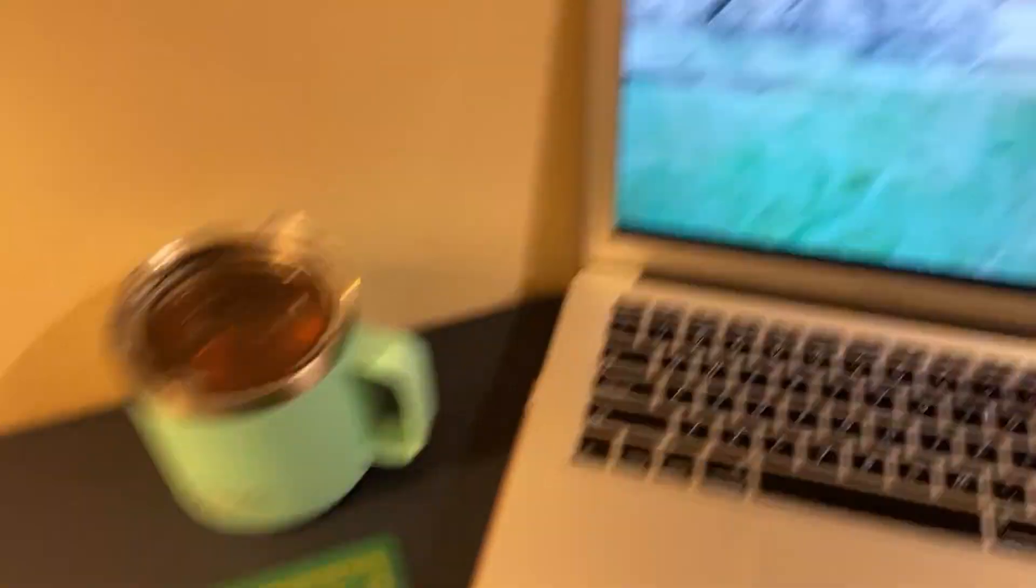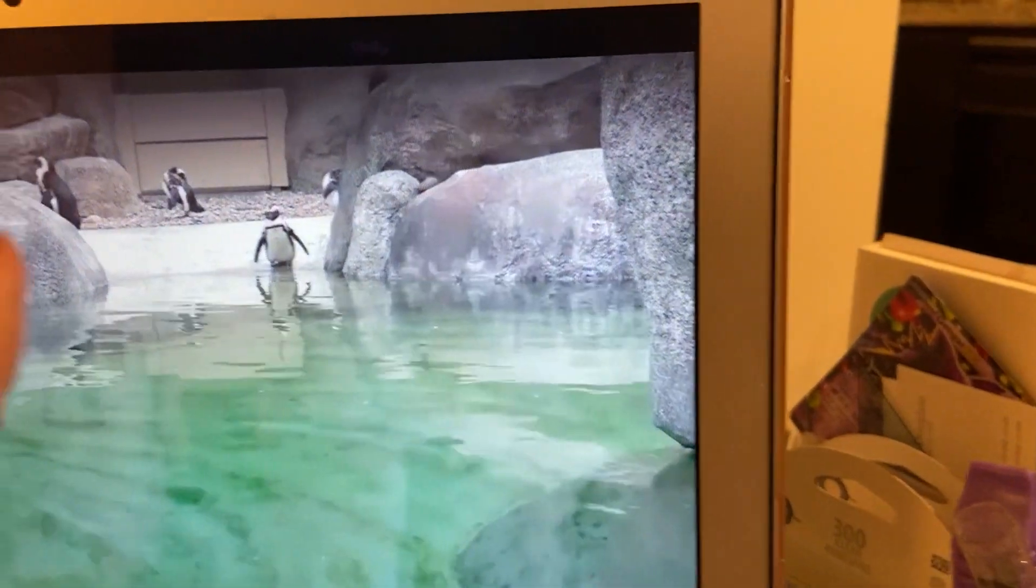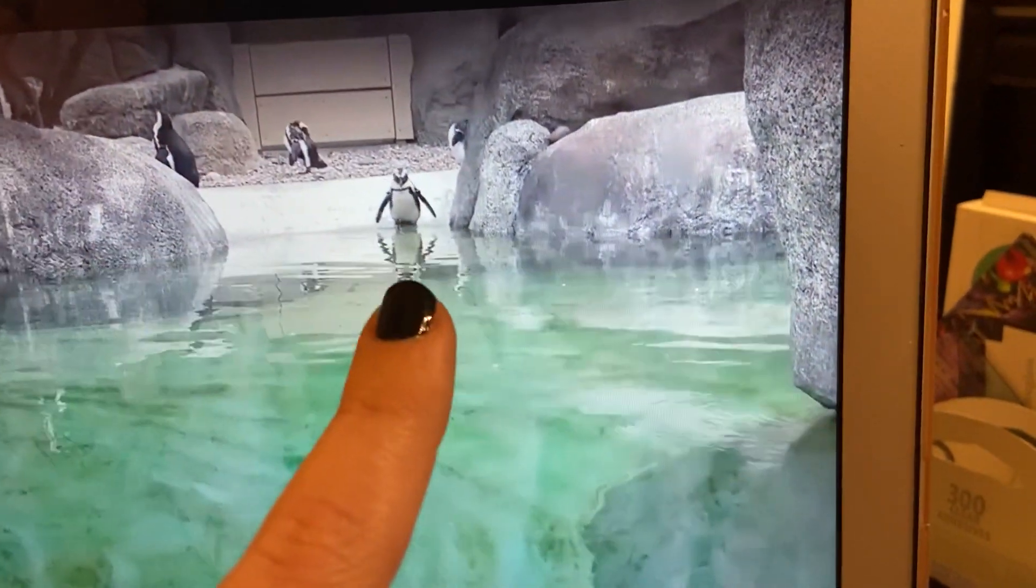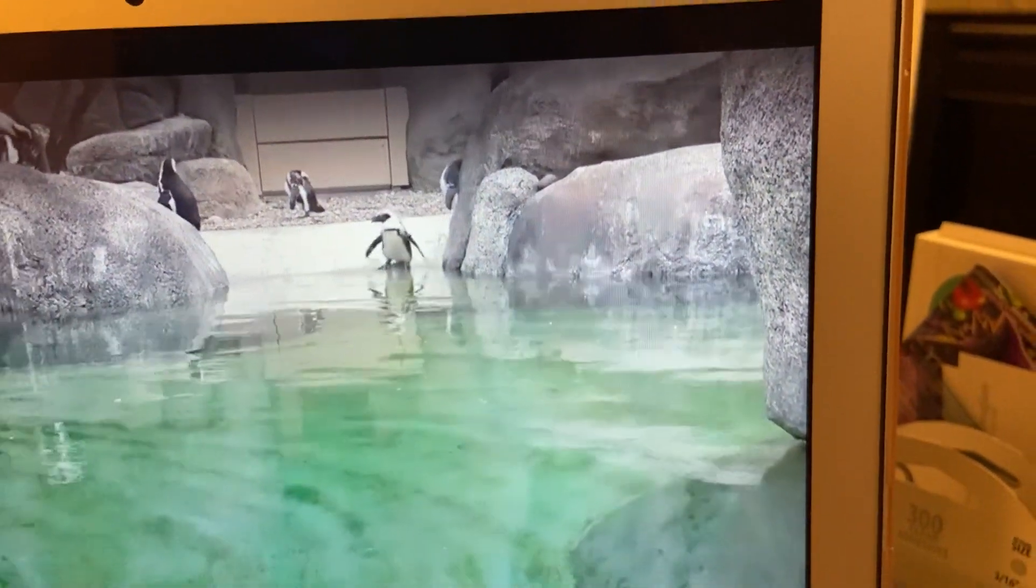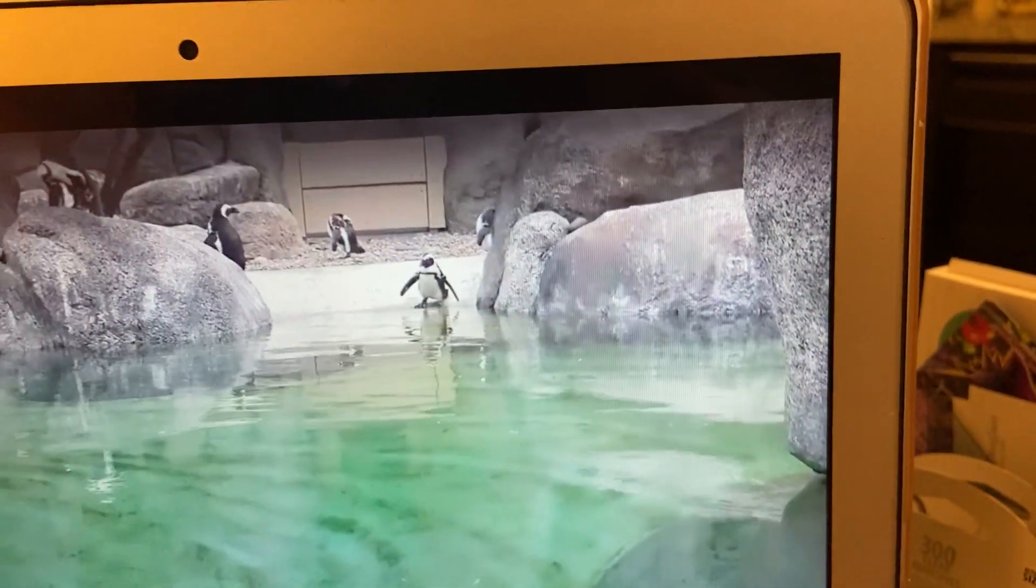Uh oh, the guy I was watching is about to go into the water. Oh no, these live cameras are so much fun to watch.